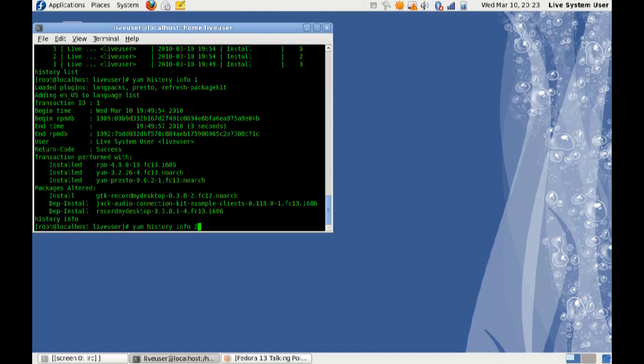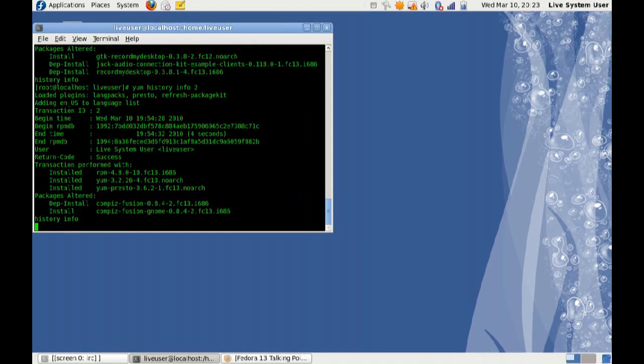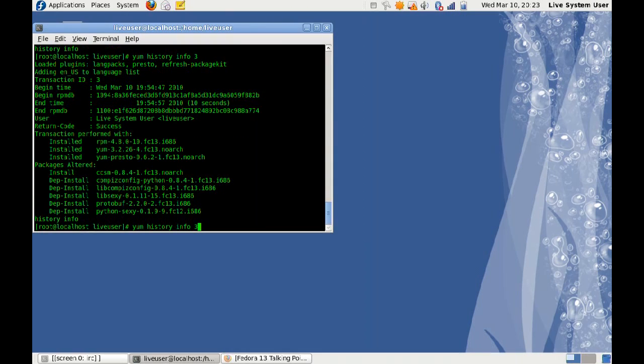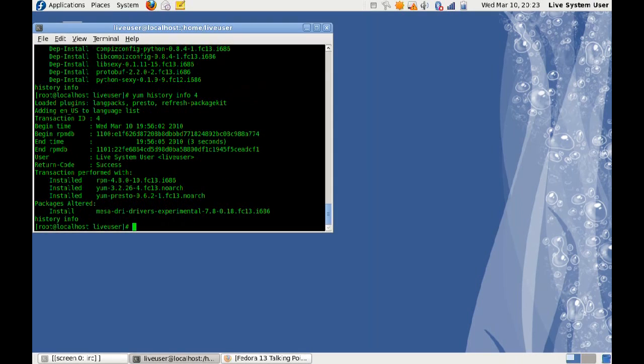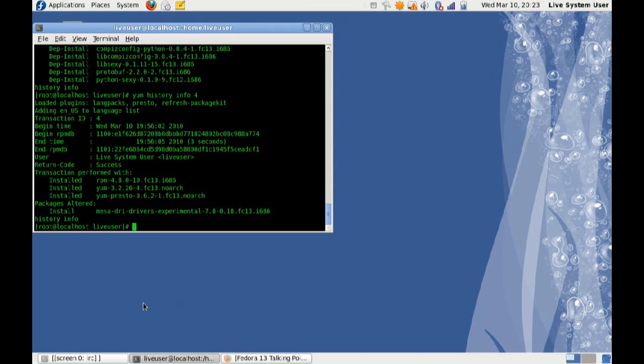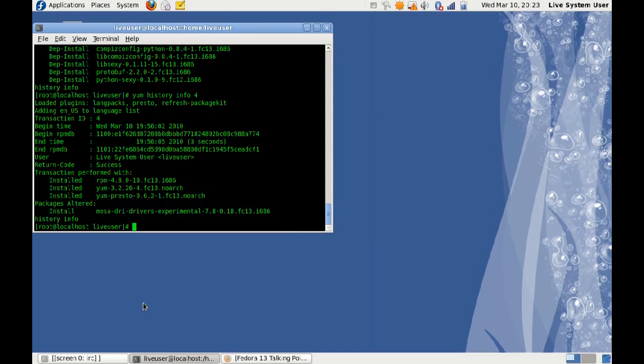If I do Info 2, it shows you I tried to install Compiz Fusion. In Info 3, I did the Compiz Config Settings Manager, and Info 4, the Mesa DRI Drivers Experimental. I was trying to get the 3D drivers installed. Now, let's just say, for example, you did one of these you really didn't want to do. You want to roll it back. There are some other distros that actually allow you to do this already. Forsythe Linux, for example, I did some packaging for them, and they allowed you, with Conary, to actually roll back what you've done, however far back you wanted to go.